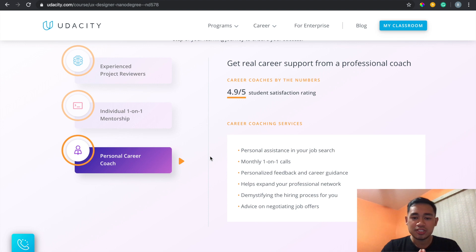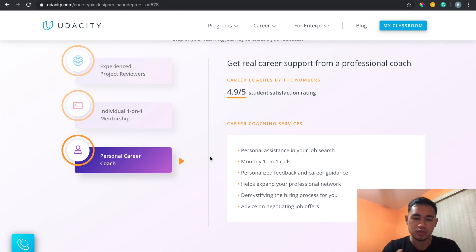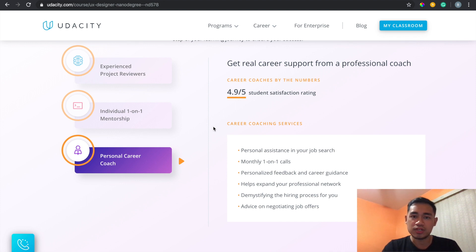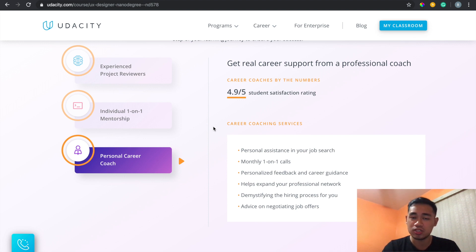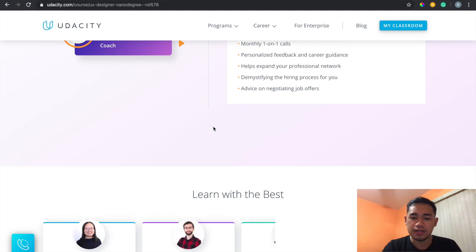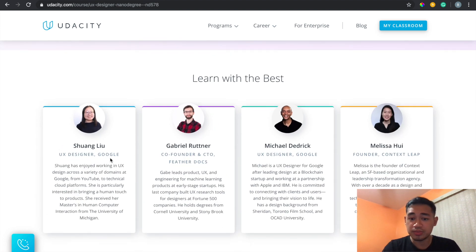With the career coaching, they offer the option to set it up right away when you sign up, but I didn't see the need to get career advice before I'd gone through any of the content. I'd recommend going through some of the material first before scheduling a career coach appointment. Also, if your goal is to do your own thing rather than enter the UX field professionally, it's probably not necessary for you to schedule it at all.